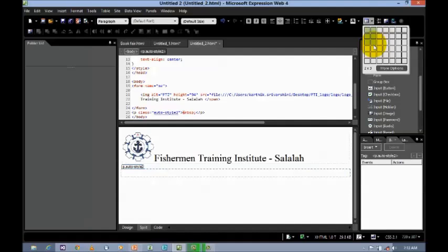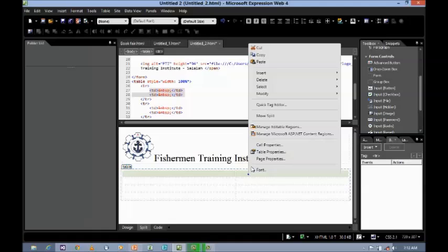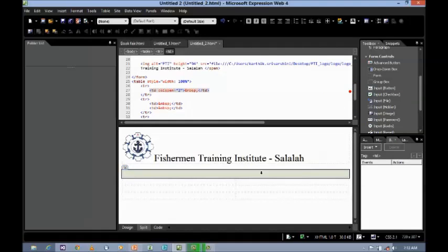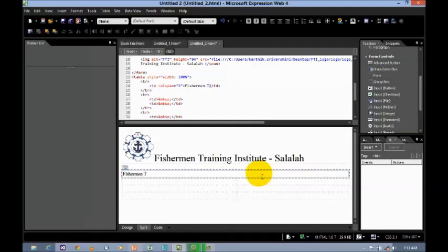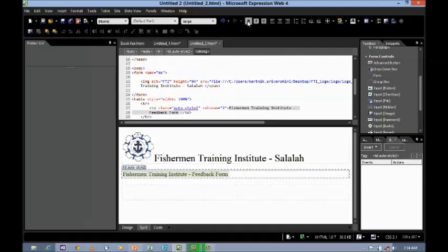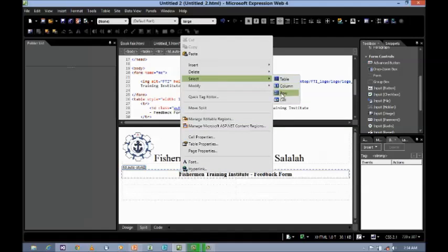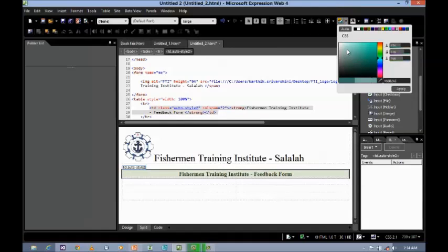I'm going to insert a table — let us say two by four. First, select two columns, then use the modify option. Type 'Fisherman Training Institute Feedback'. Select the text, set default size to large, make it bold and center-aligned. If you want to give the background color, right-click, select the row, then select a background color and apply it.